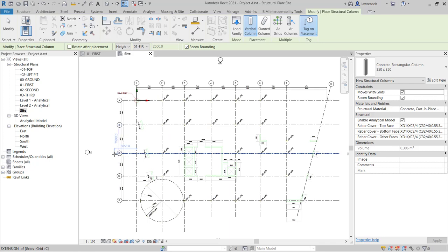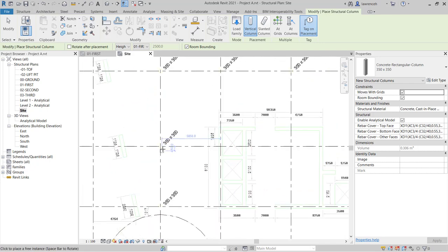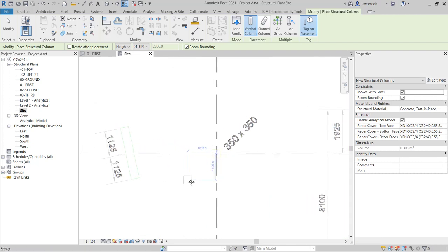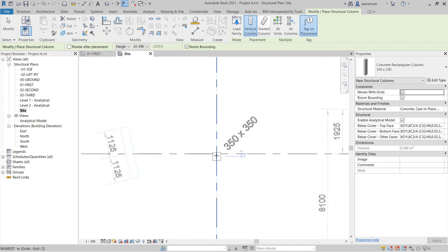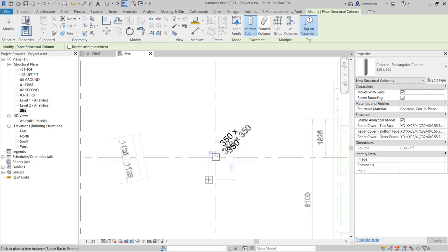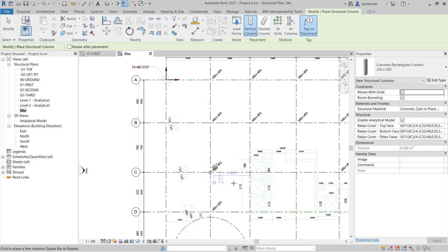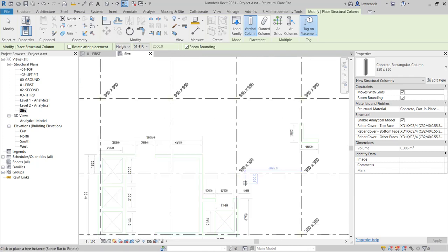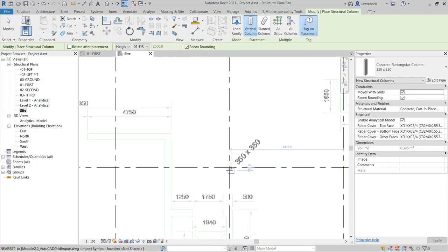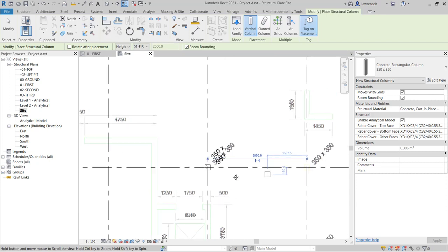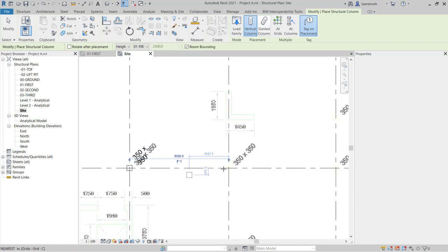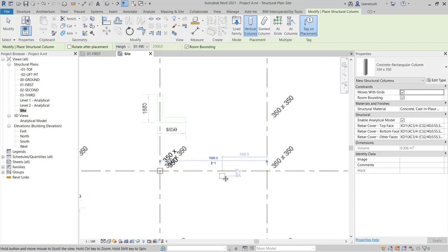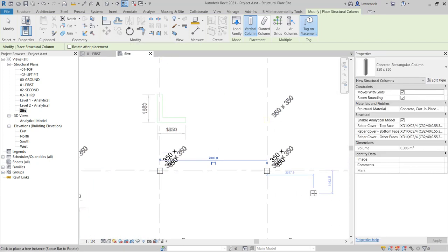I'd like to start by placing out the columns manually on Grid C. If I zoom into the first position here, all I need to do is move over the two grid intersections until they pre-highlight, and then left-click to place that column down. I'll then zoom to the next location in here, and again click to place the column.